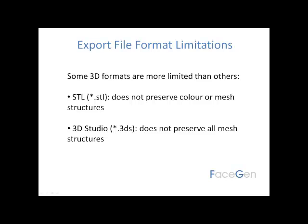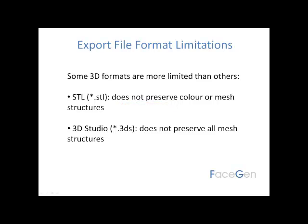When you are exporting, you should remember that some 3D formats are more limited than others. For example, STL does not preserve color or mesh structures, nor does 3DS preserve all mesh structures either.